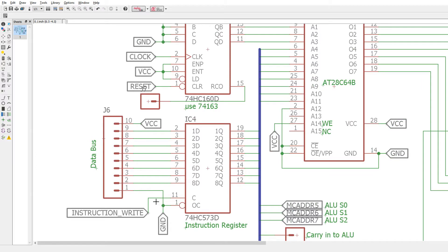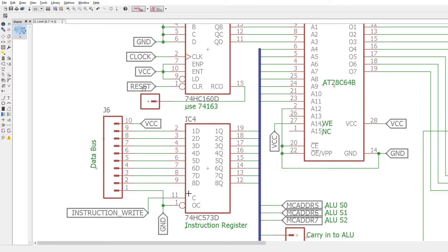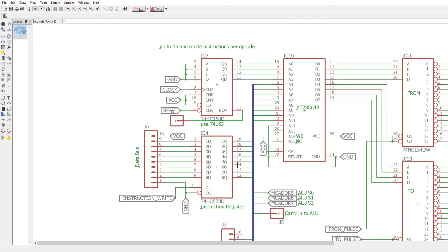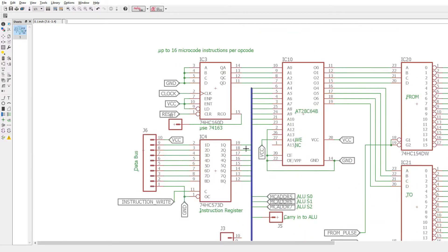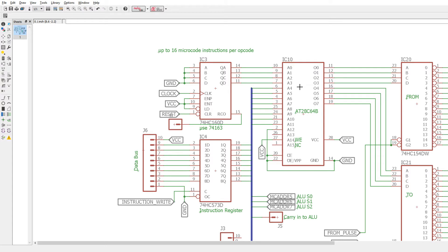So first and foremost, it's an instruction register, so this hangs on the data bus. Instruction write puts the opcode into the instruction register. There's an internal bus on the card here. Part of the 8-bit goes to part of the addressing scheme for the read-only device, the electrically erasable ROM.